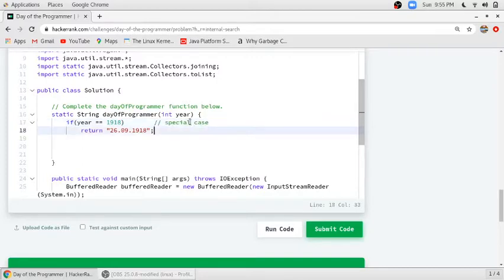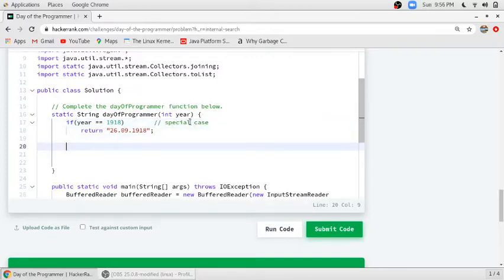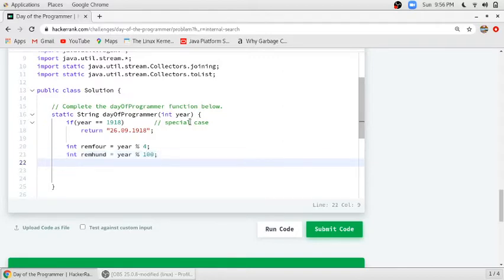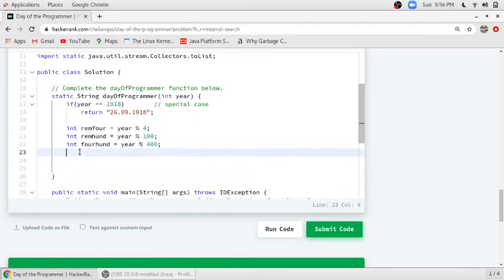Otherwise, the Day of the Programmer will be on 12th of September or 13th of September. For that, we will check if the year is leap or not. We will take an integer and store the mod of 4 of the year, then store the mod of 100 in another variable, and store the remainder of 400 in a third variable.